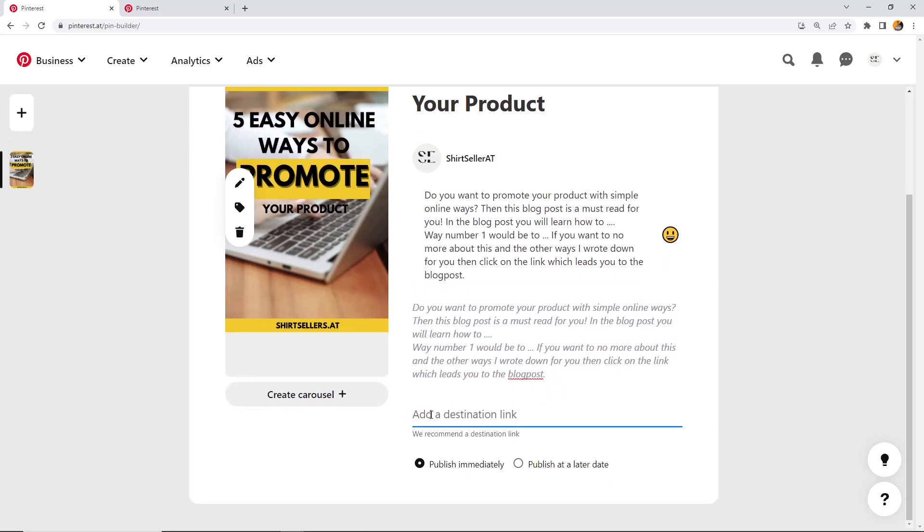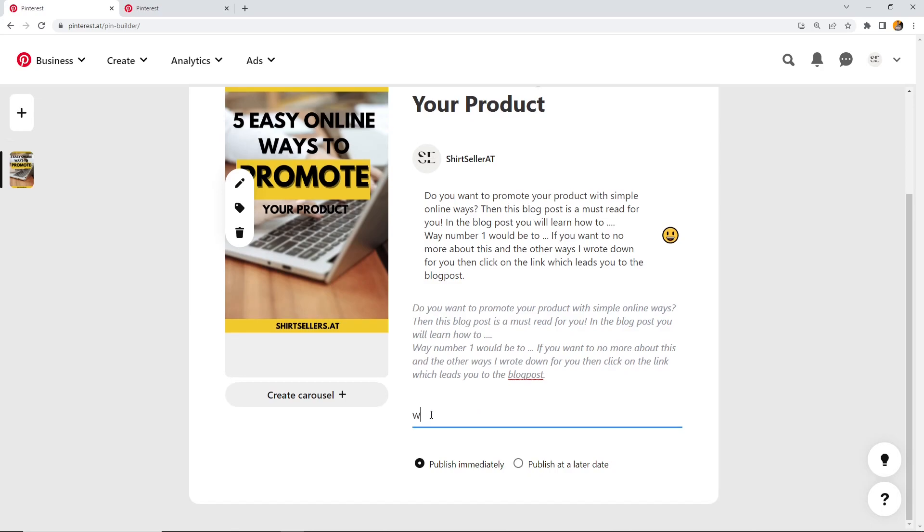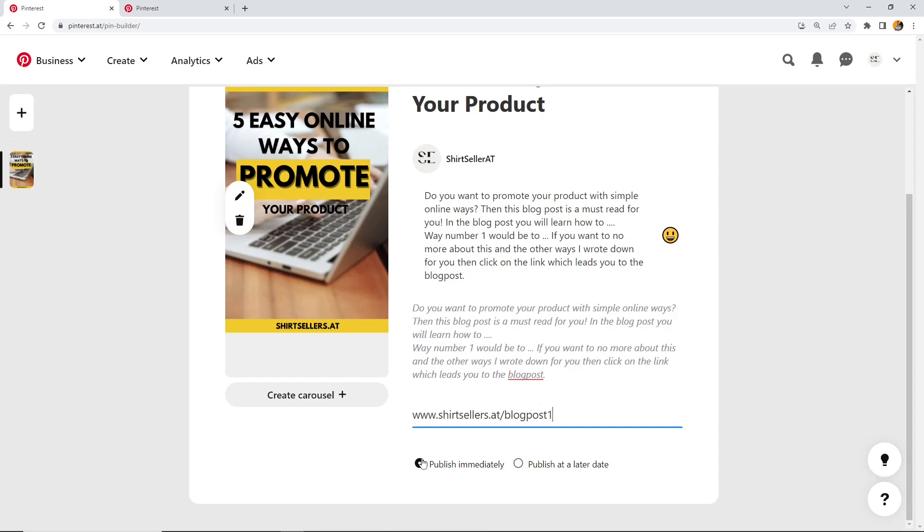Then the destination link, this is your website. In this case, I would go with the blog post, so not the home screen of your website maybe, but really the blog post itself. Maybe like this, and then they get redirected to the blog post.